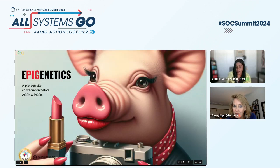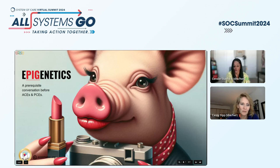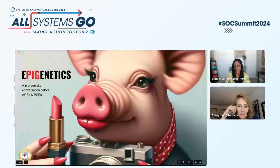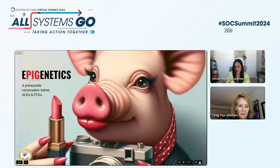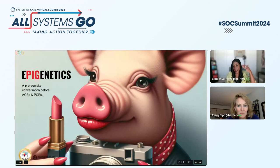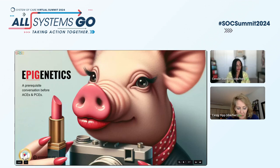A prerequisite conversation before you get into ACEs and PCEs should start with an understanding of what happened before you arrived on earth. Every conversation — especially with people who have never talked about their trauma — should start with the backstory, so that people have a way to see that they can change their behavior, because science is telling them some of what they've experienced has nothing to do with them, according to epigenetics. Without further ado, I'd like to turn this over to my partner, Carrie.